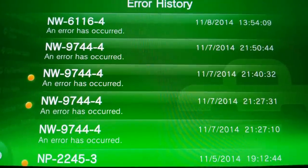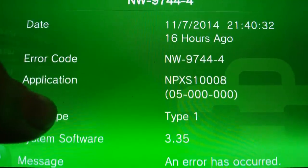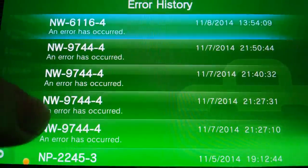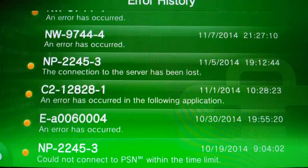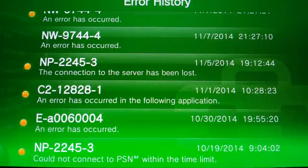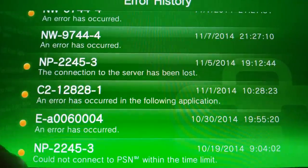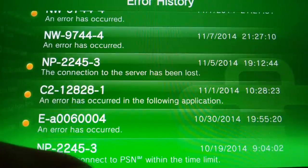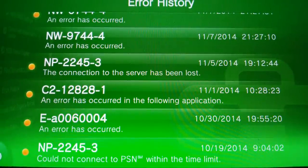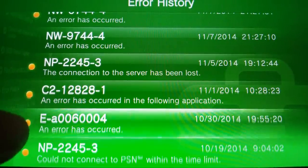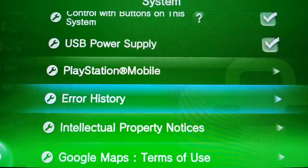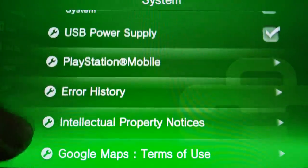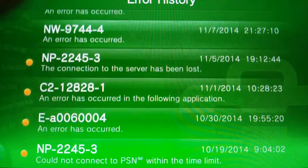Look — there was 'I cannot connect,' and all these errors are because of the connection. Like, look: 'Do not connect to BSN SM within the time limit.' Everything here is because of the connection.